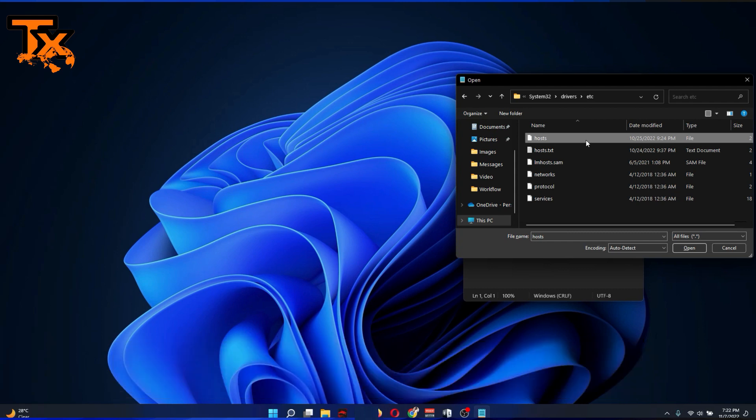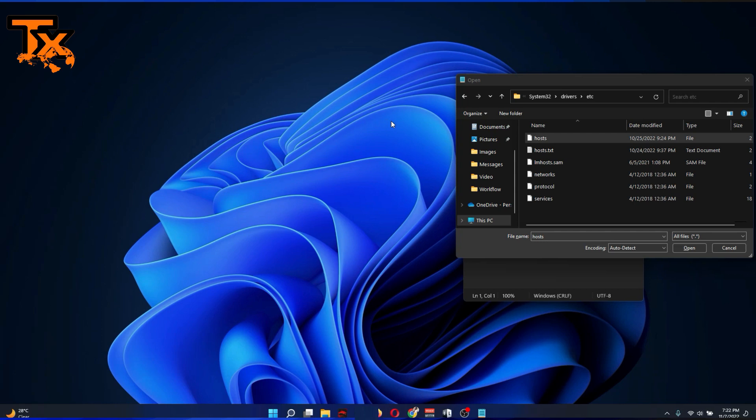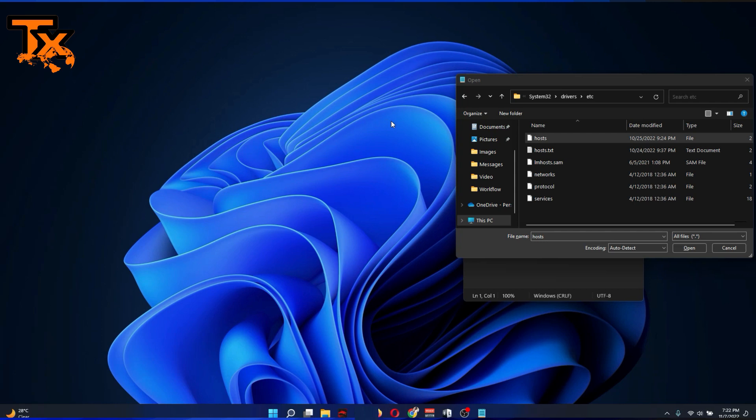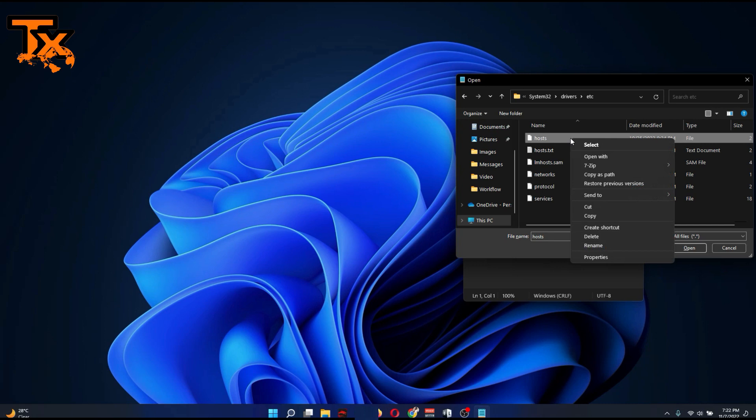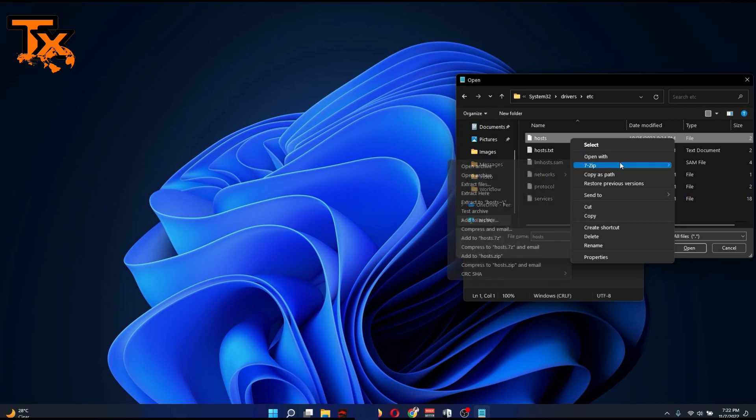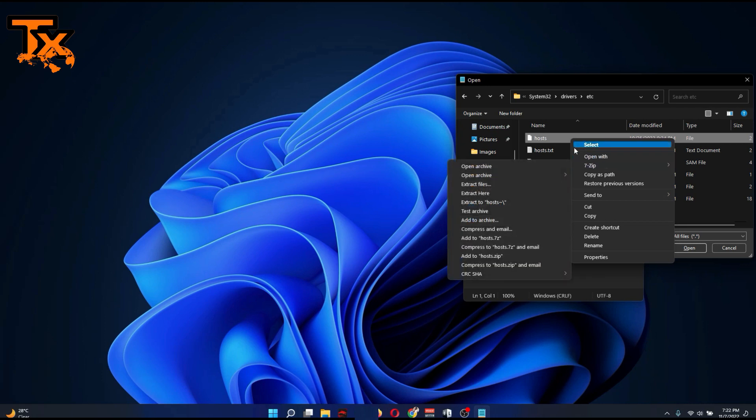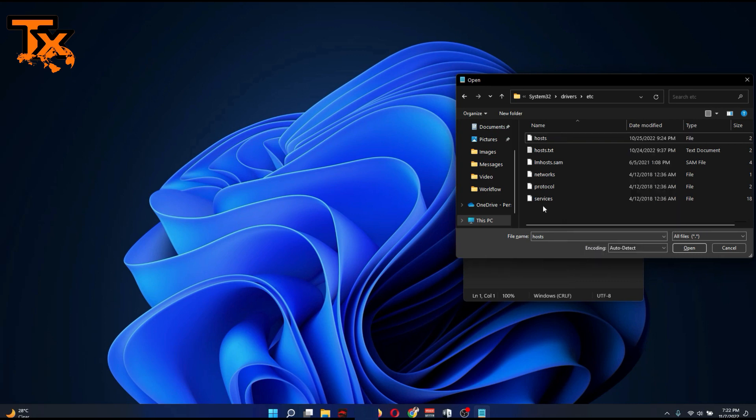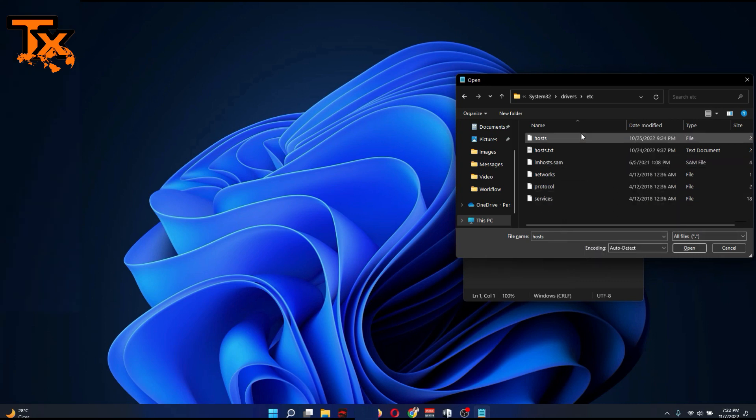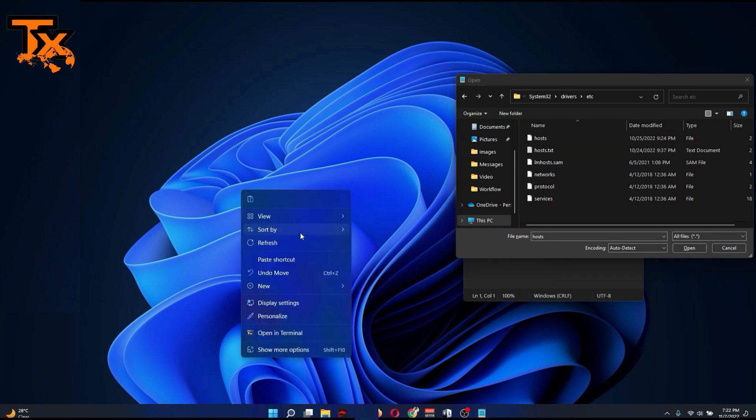To edit your hosts file, you can just copy this and bring it to your desktop. When you bring it to your desktop, you can open it with Notepad. When you open it with Notepad, ensure you save it with the file extension set to all files, and then you can edit.